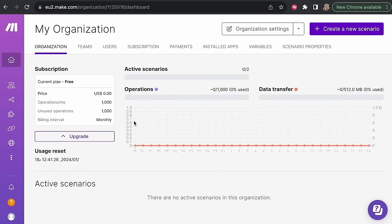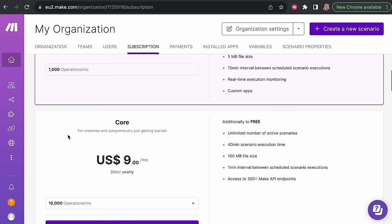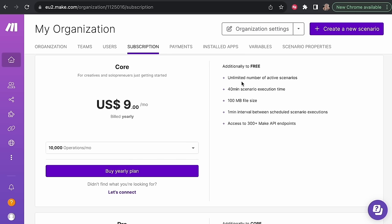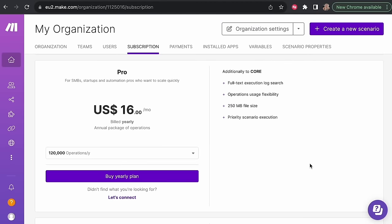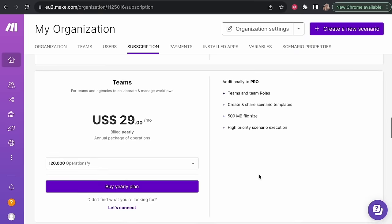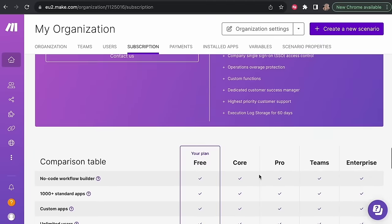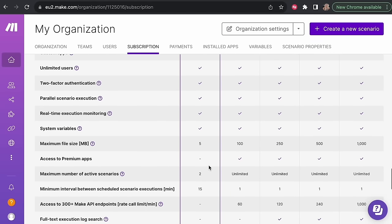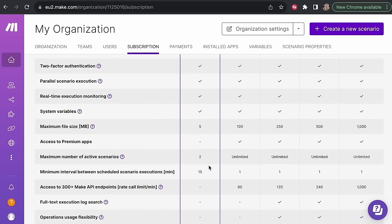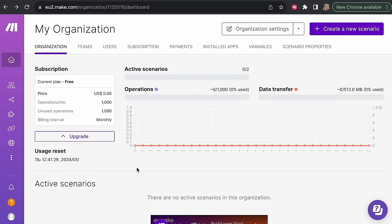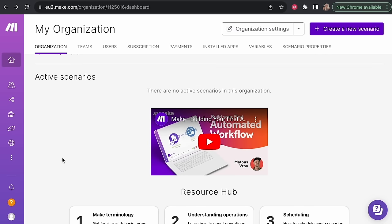Here we are on the dashboard, which allows us to create and run automation scenarios. Our current plan is the free plan — you can upgrade if you wish for more operations, more apps, unlimited scenarios, 40 minutes of scenario execution time, larger file sizes, and access to 300 API endpoints, all for just $9 a month. There's also a Pro, Team, and Enterprise version. We'll be working with the free package and won't go over the maximum number of active scenarios we're going to build.